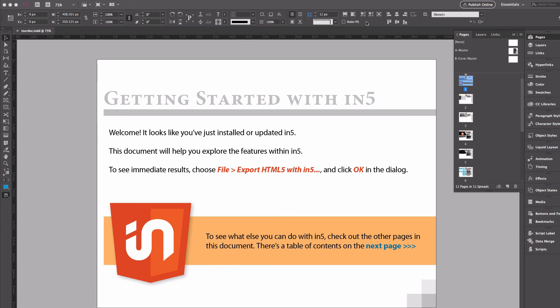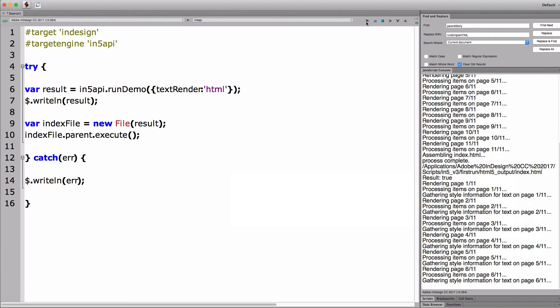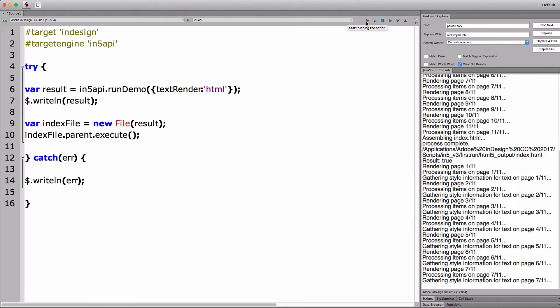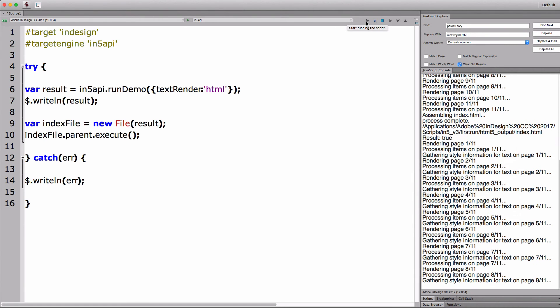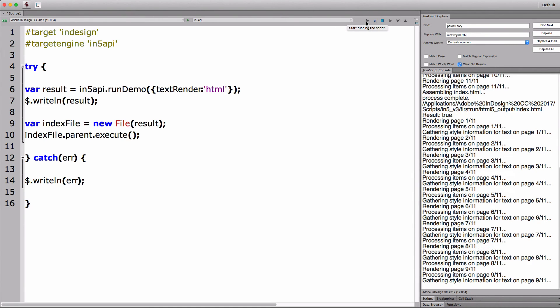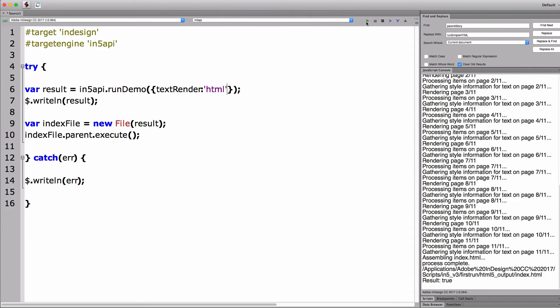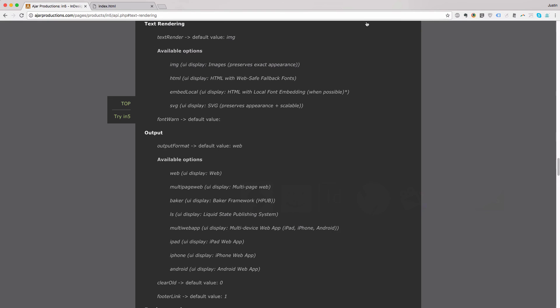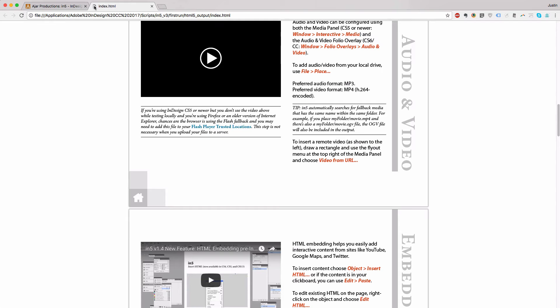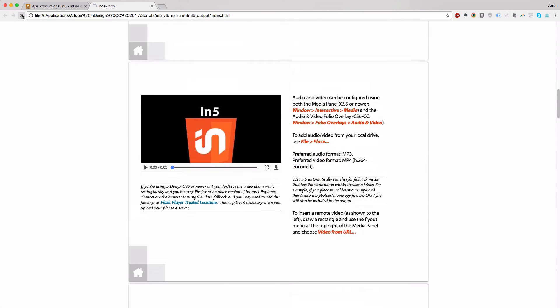I'll switch back over to the ExtendScript Toolkit. You can just see the progress as it's running through. And it's all done. So I'll switch back to the browser and just reload my page.